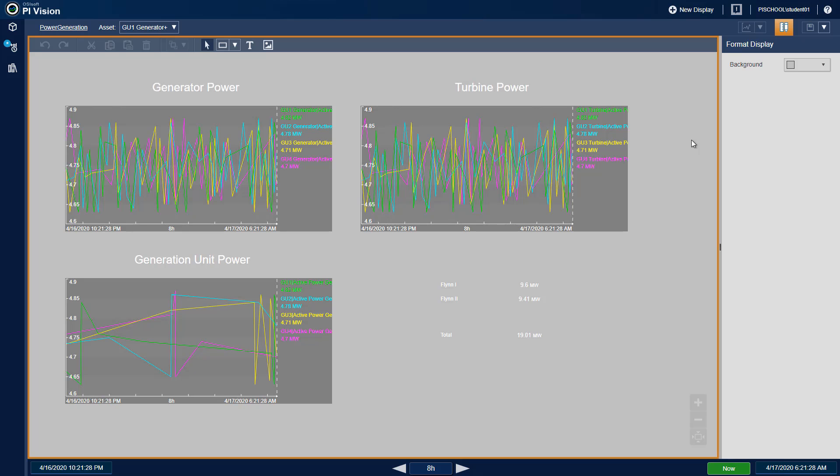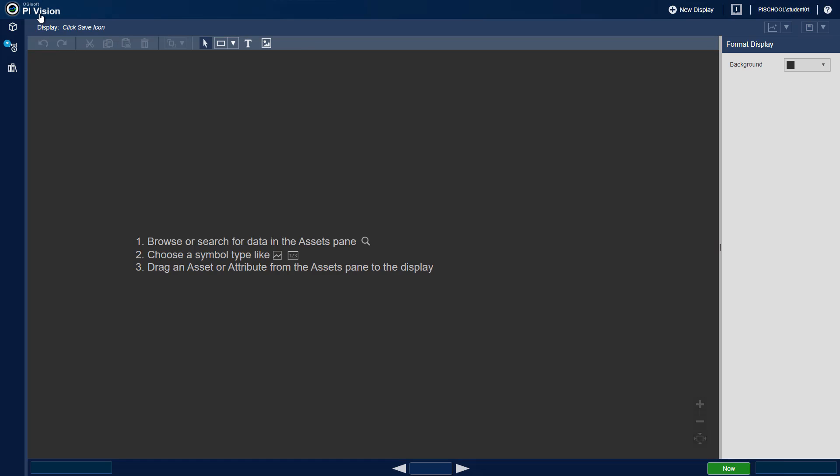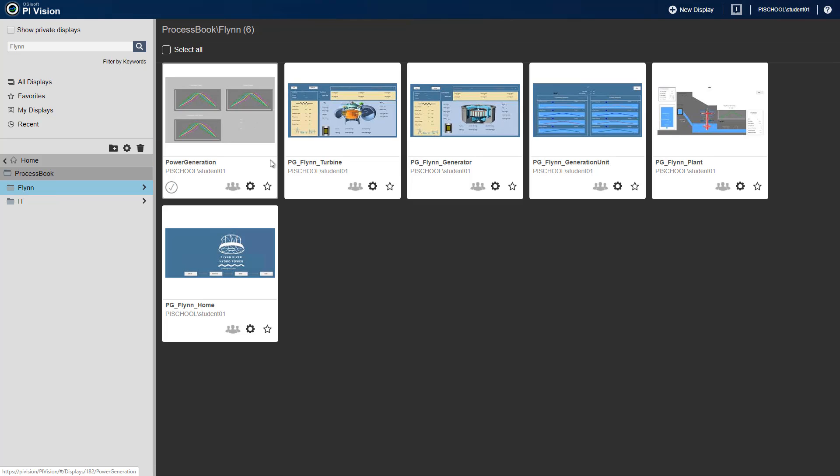If we want to get the exact same background color, we can open one of our other Flynn displays.